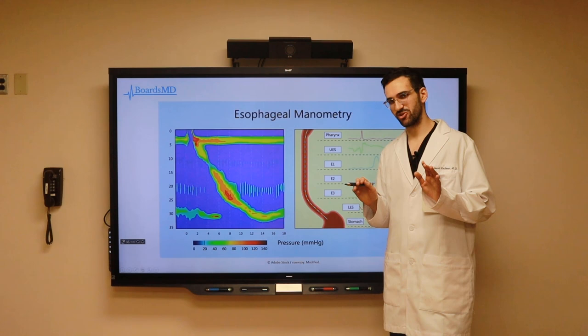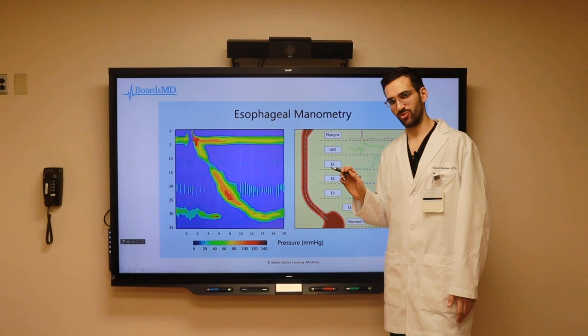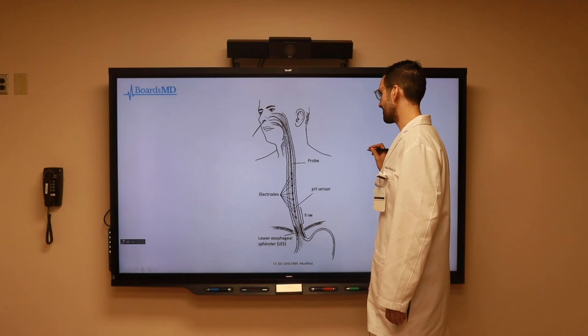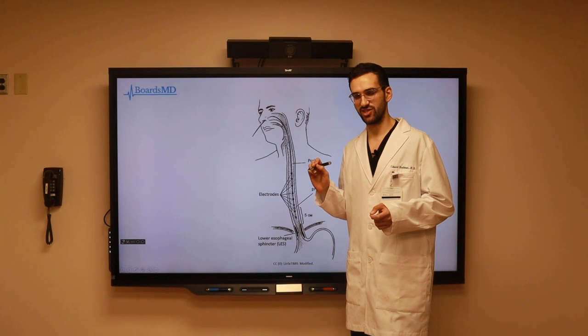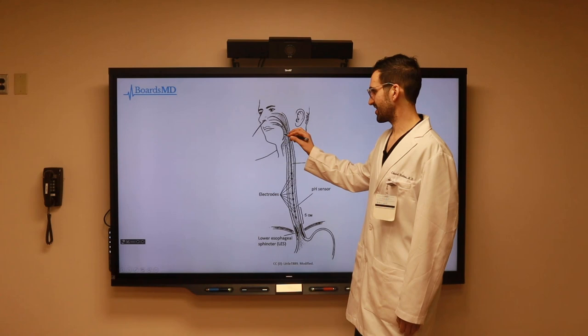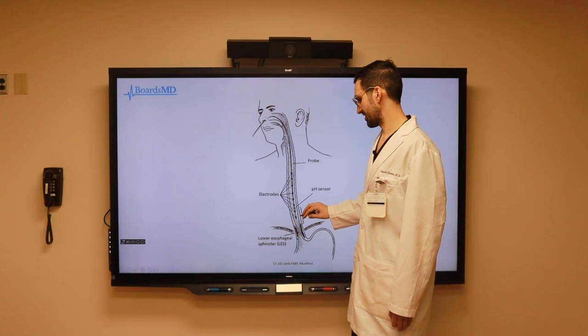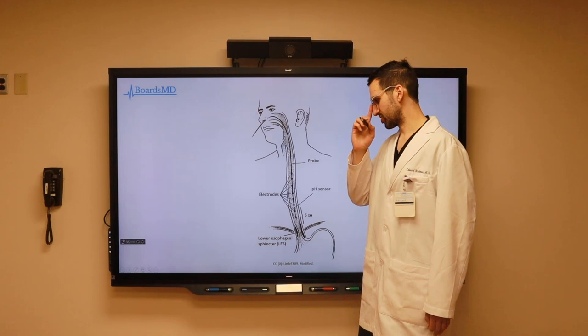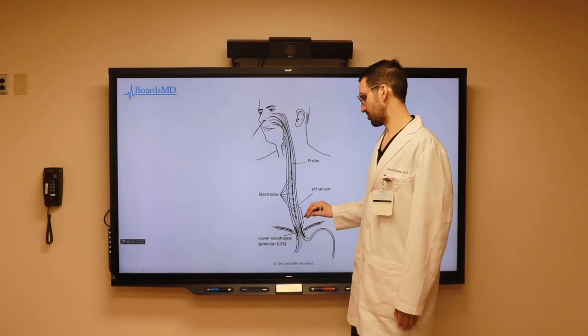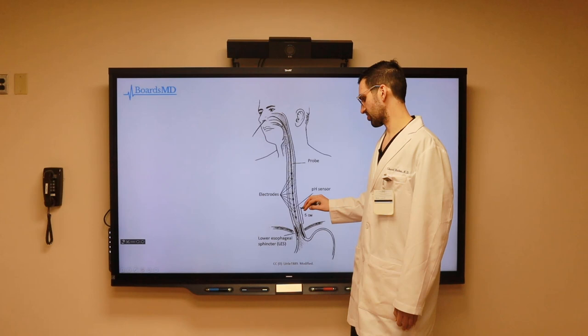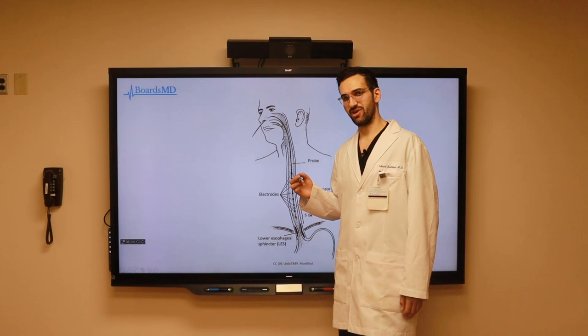We will see esophageal manometry more in patients with, for example, achalasia, which we discuss in a separate lecture. However, one modality used commonly in patients with suspected GERD is 24-hour pH monitoring. This involves inserting a catheter through the patient's nose, down their nasopharynx, and ultimately into the esophagus, dropped just proximal to the gastroesophageal junction. The catheter has a built-in pH sensor, allowing us to analyze the pH throughout the esophagus and diagnose GERD over a 24-hour period.